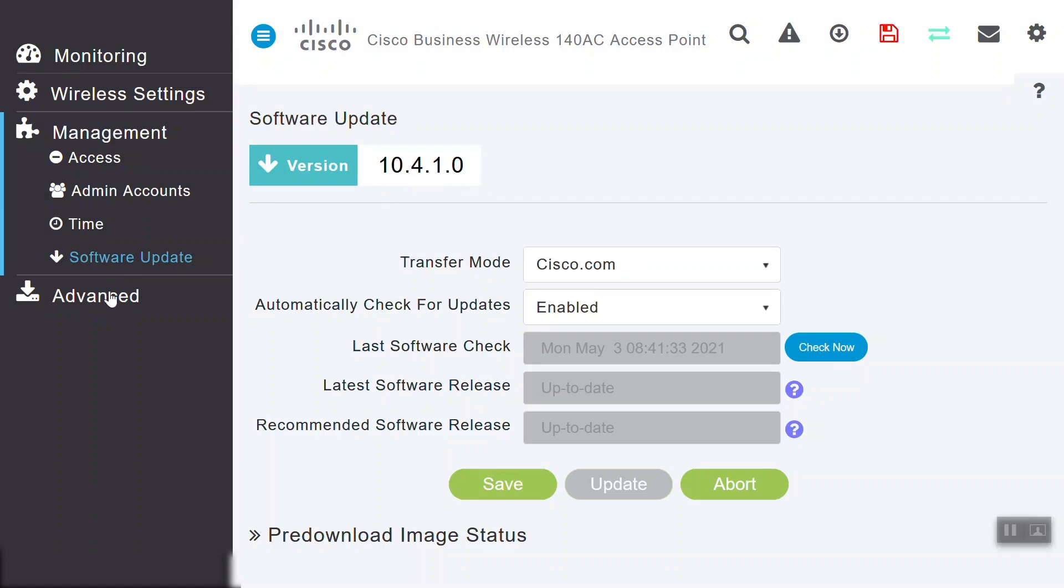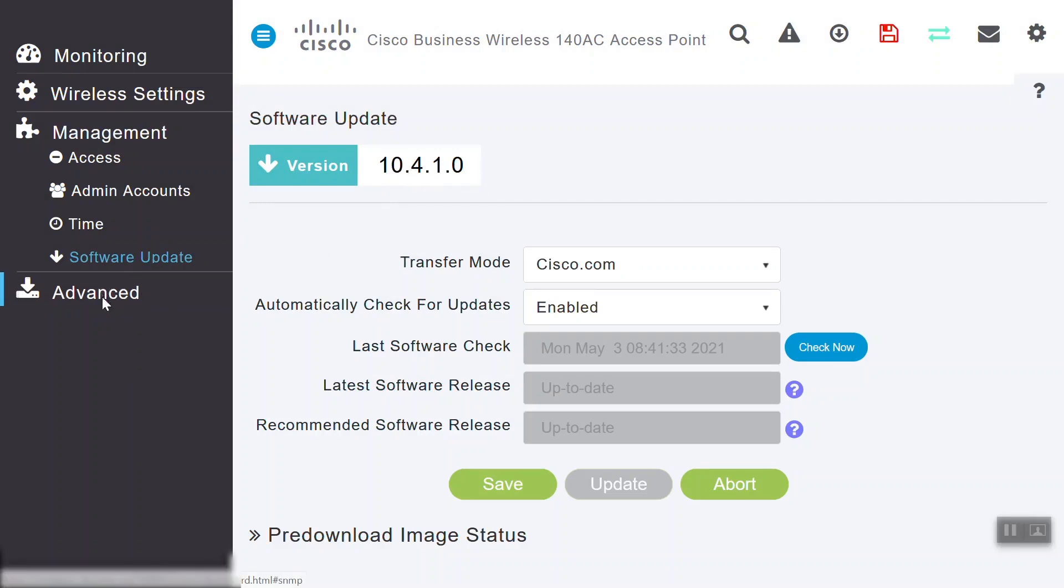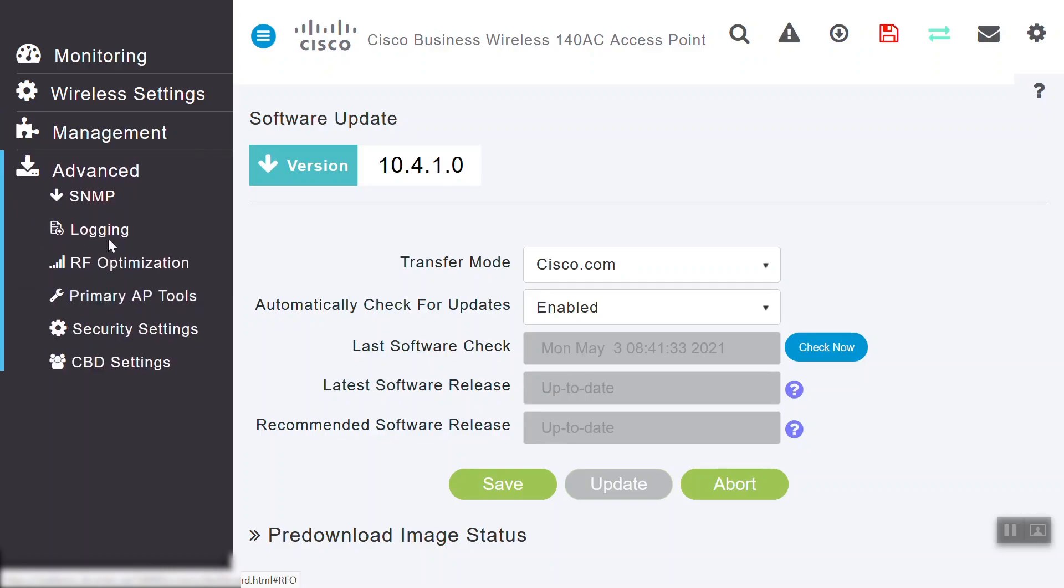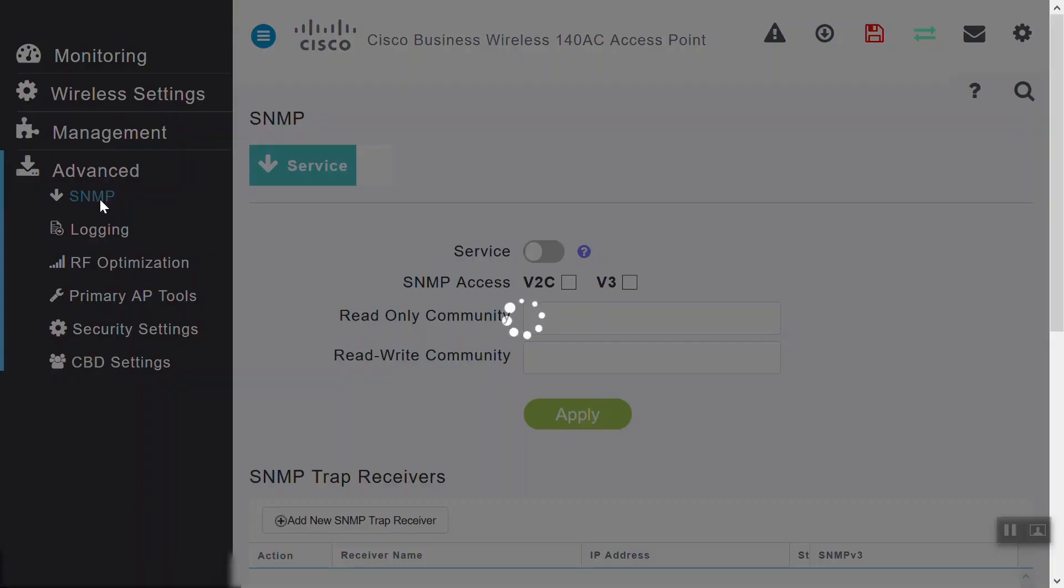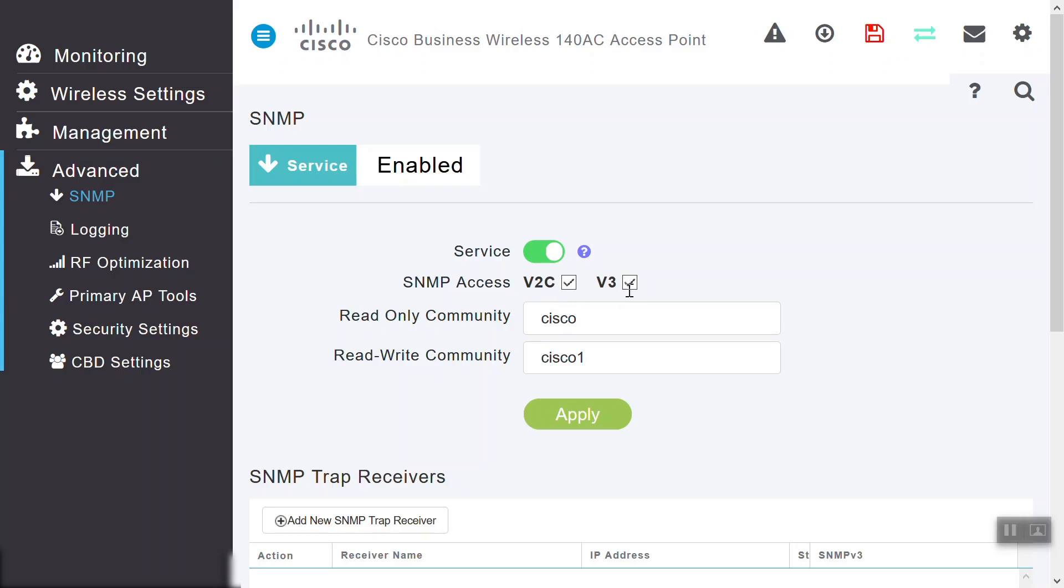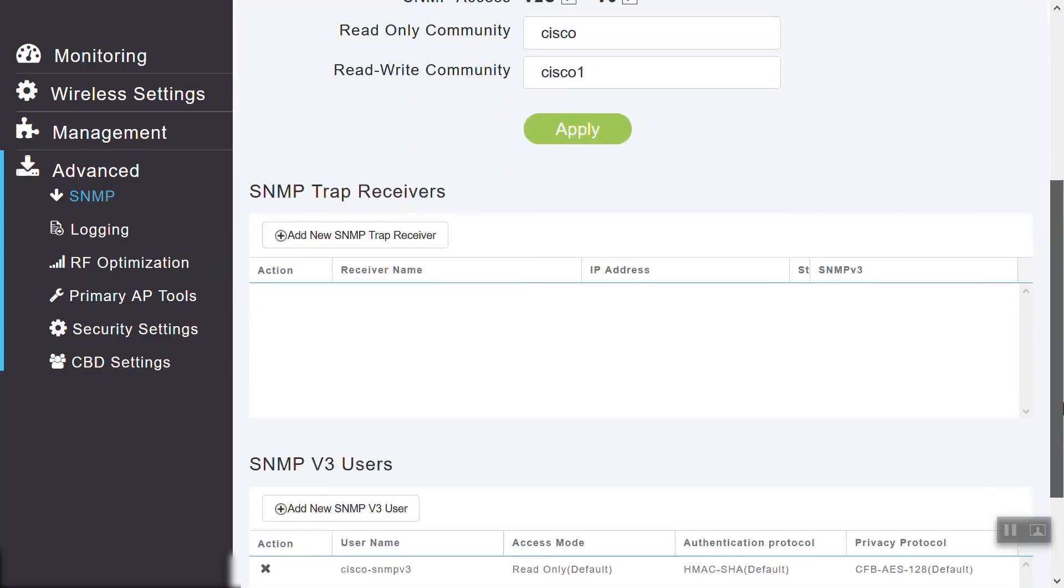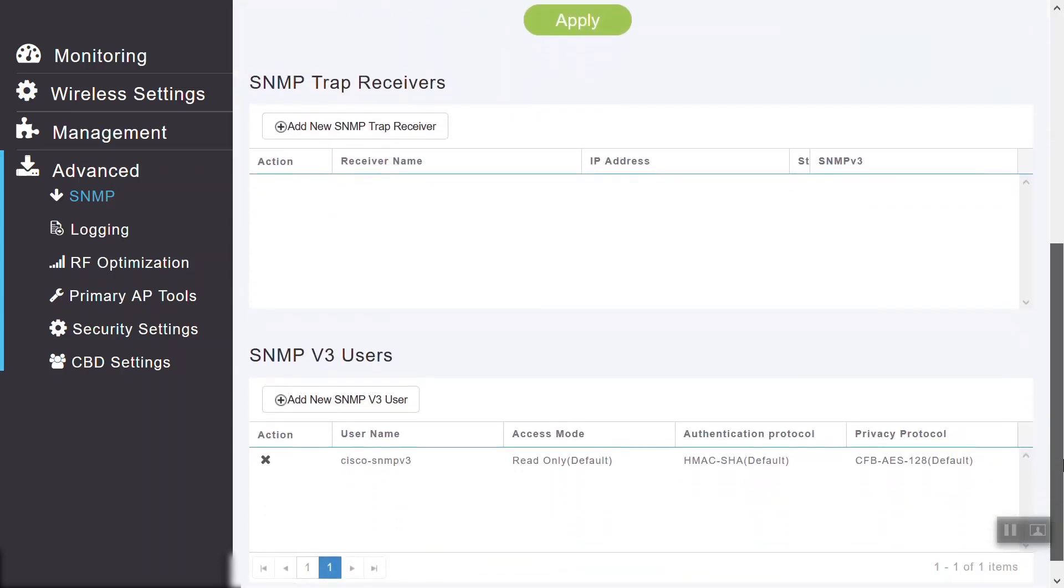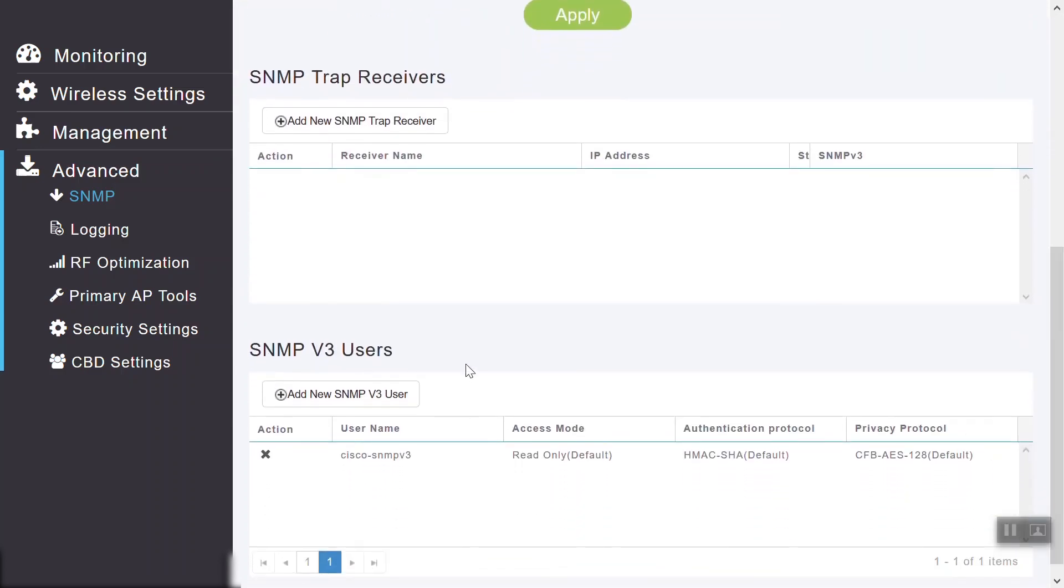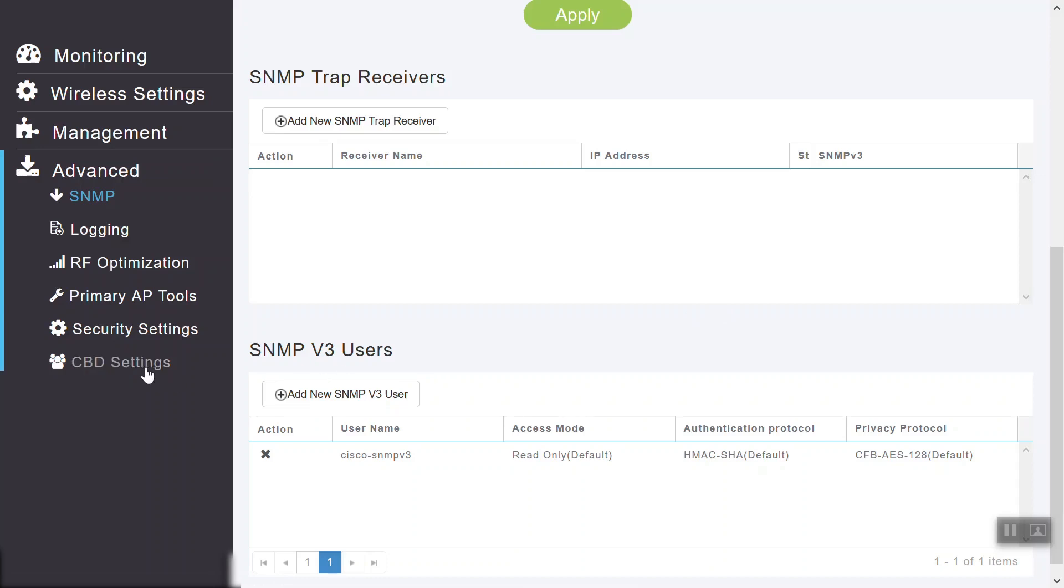Under the Advanced Settings, click SNMP. We should see the SNMP service is enabled. We'll need to make sure that this service is enabled so that it can communicate to Cisco Business Dashboard. We'll also need to make sure that SNMP access version 2C and version 3 are enabled. We can see that Read Only Community and Read Write Community are configured.